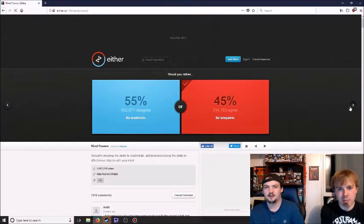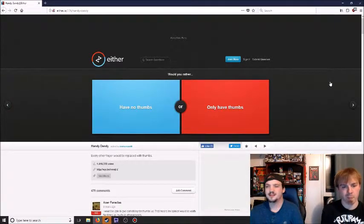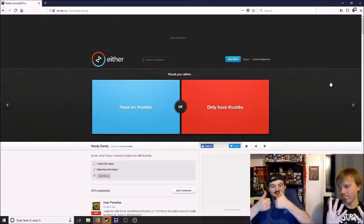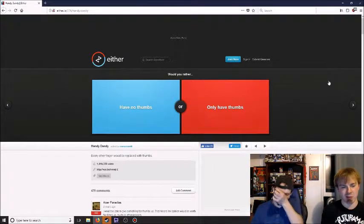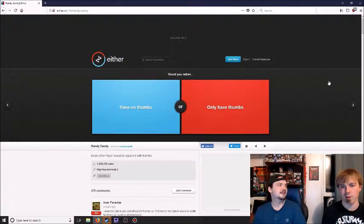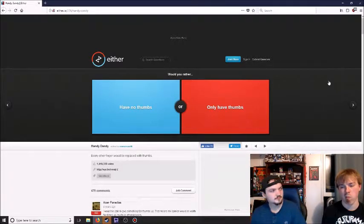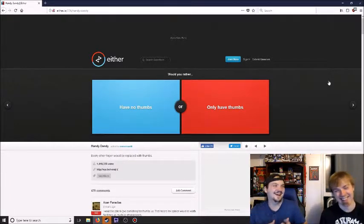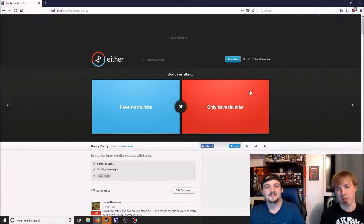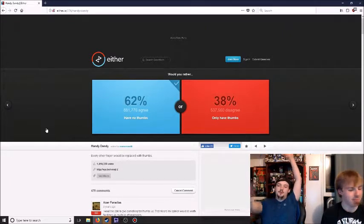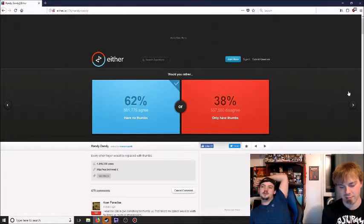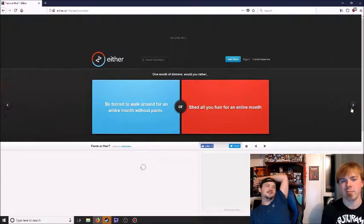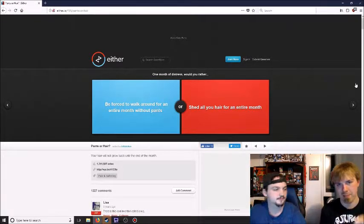Would you rather have no thumbs or only have thumbs? You can't grab many things - many people have proven you can't do a whole lot without your thumbs. But you also only have thumbs. Good news is you'd always be A-OK. I would go with only thumbs. I'm gonna go with no thumbs. Boom, three. We are tied.